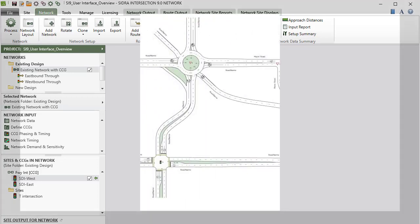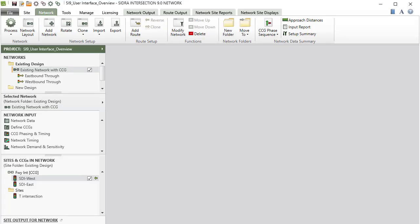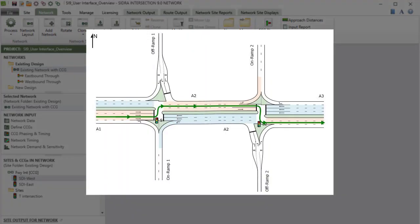Easily configure and analyze networks of up to 50 sites subject to a network level license. Here you can also create routes in your networks. A route is defined as a series of movements in one direction of travel from site to site.